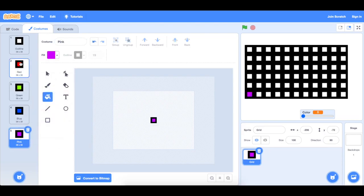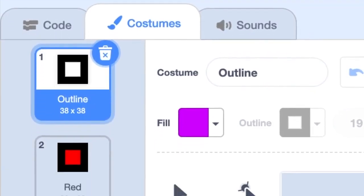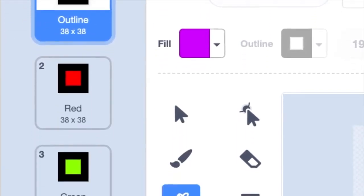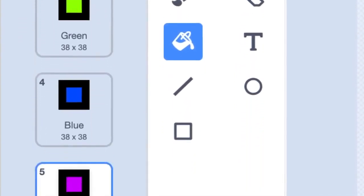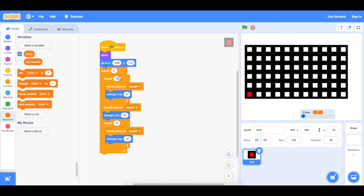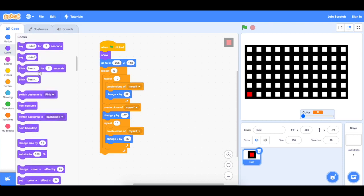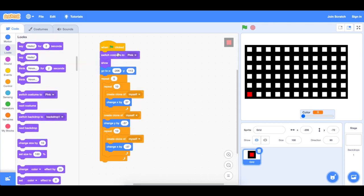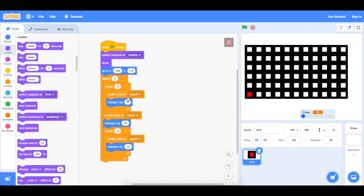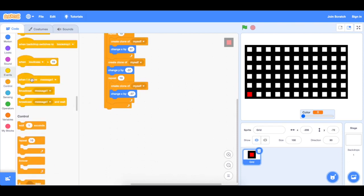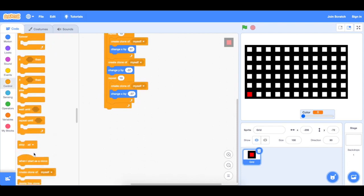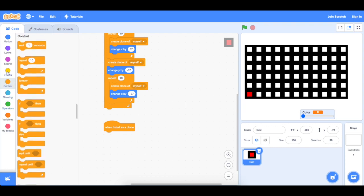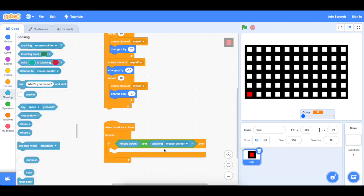Now as you can see, I have 5 different costumes. The first one is the renderer slash eraser, and these are just what I can color. So make sure to do one click, switch costume to outline because we want it to render in the color of white. And then after that, when I start as clone, all this code below is going to get activated when we start as a clone. So forever, if mouse down and touching mouse pointer.